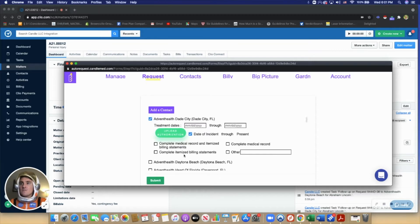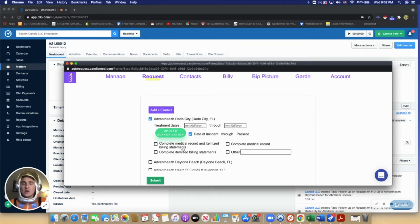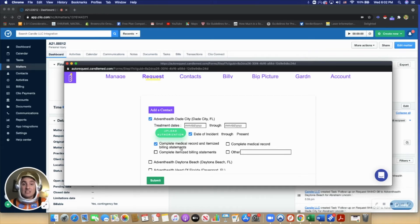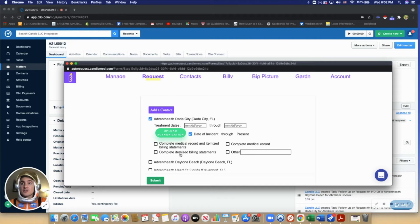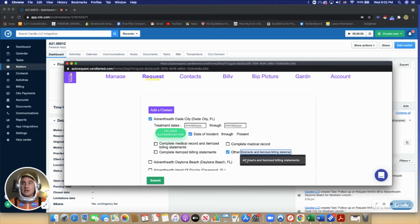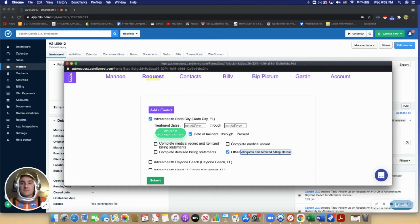Lastly, users will just click what type of records they want. Complete medical records, itemized billing statements is a common one, although users can choose between just bills, just records, or they can type in their own thing if they want.